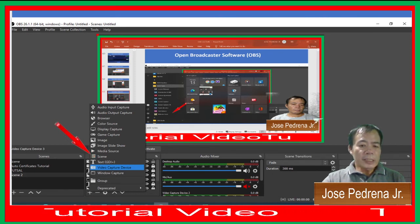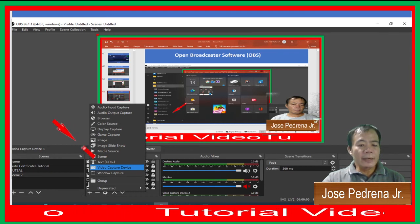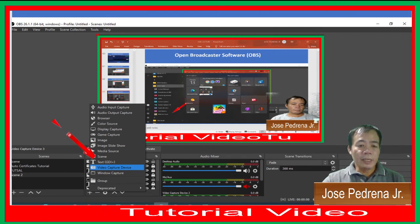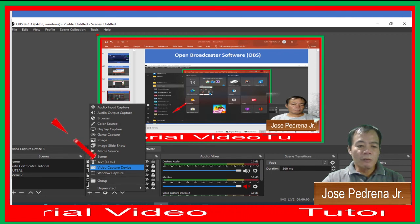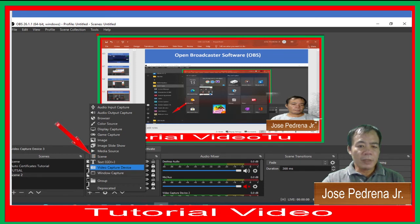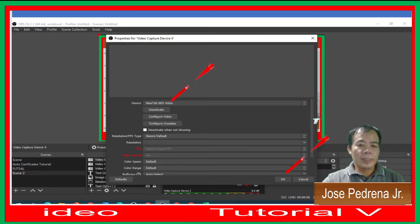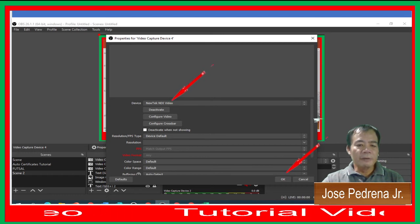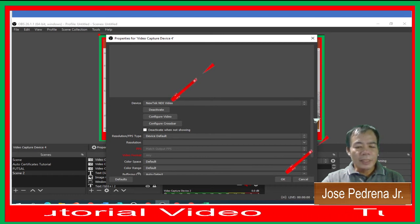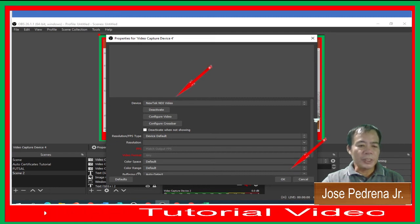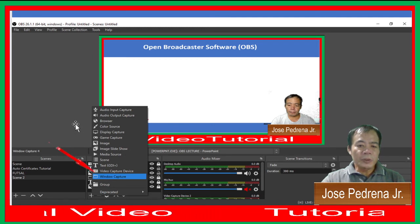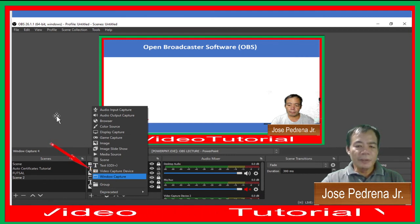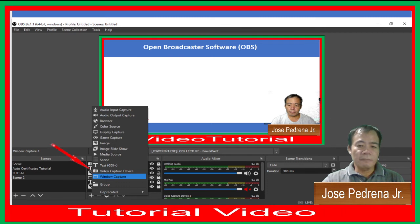Going back to OBS, click Sources, click the plus sign, and choose Video Capture Device. Since you already have your podium set up, just click Video Capture Device again and choose NDI Video or NewTek NDI Video as your video source — or any available video on your computer. Also choose Windows Capture so you can play content in the background and your image or video is visible on screen.